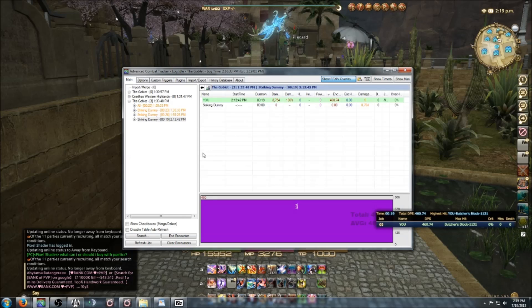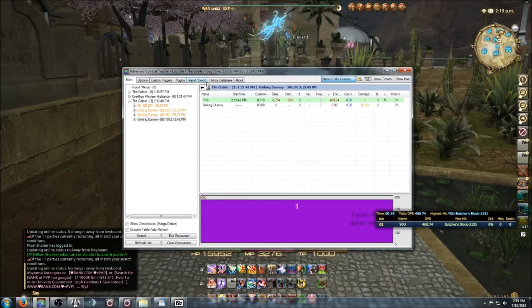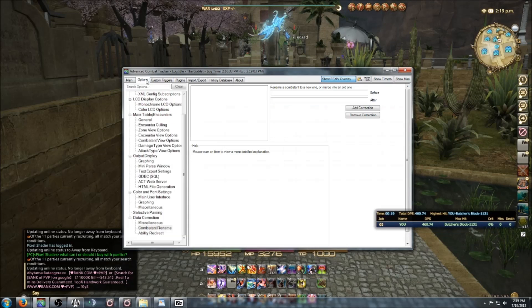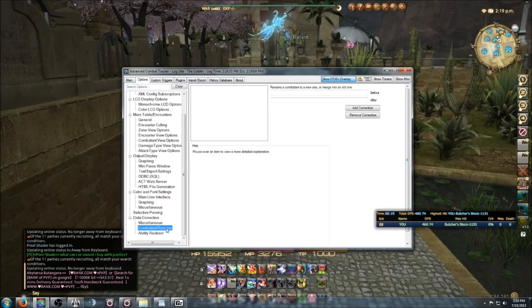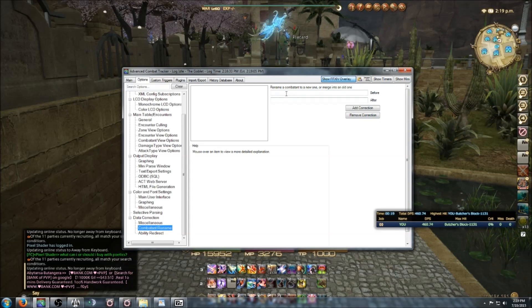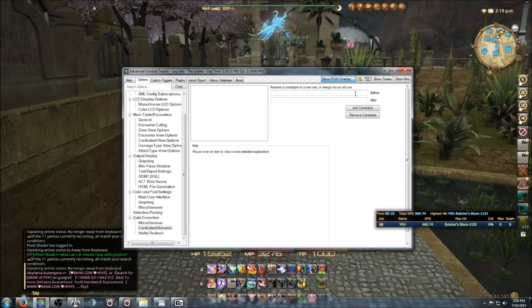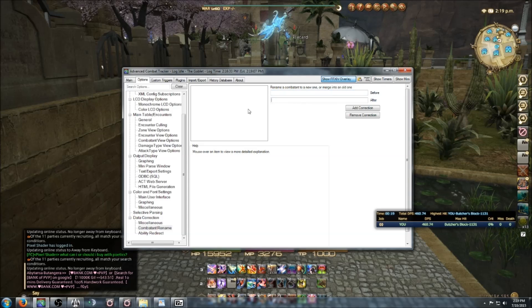You'll also want to run as administrator whenever you run ACT.